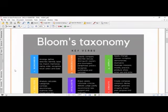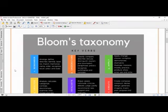For example, for the Remember level, the action verbs are: arrange, define, describe, identify, label, list, match, memorize, name, order, recognize, recall, select, and state. These are the words that fall into the Remember level.